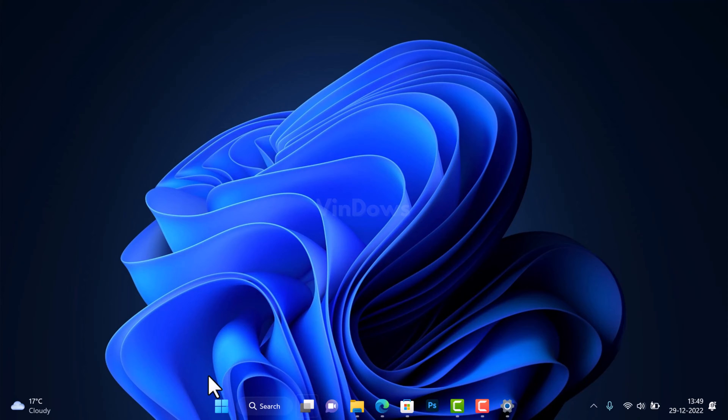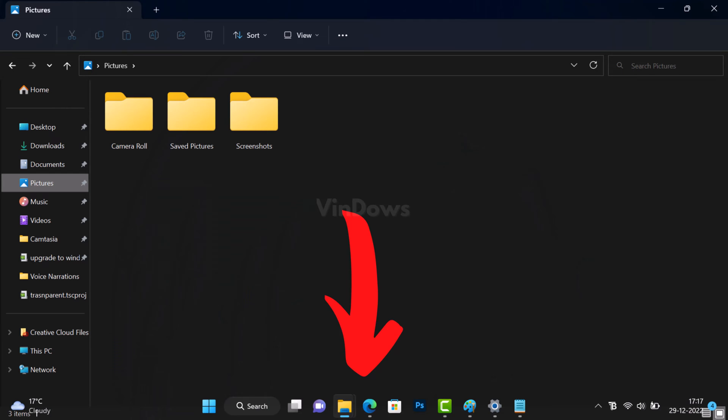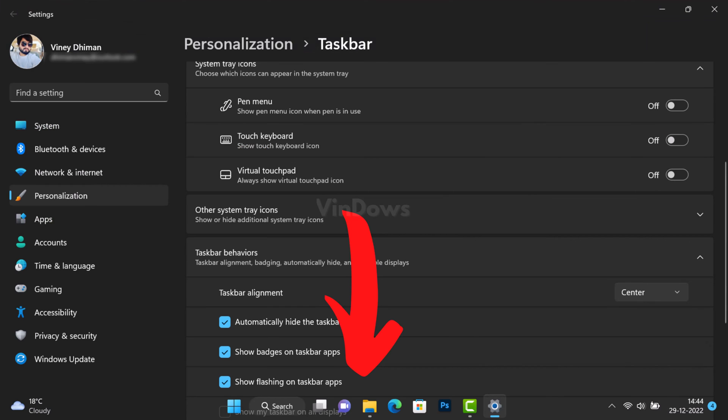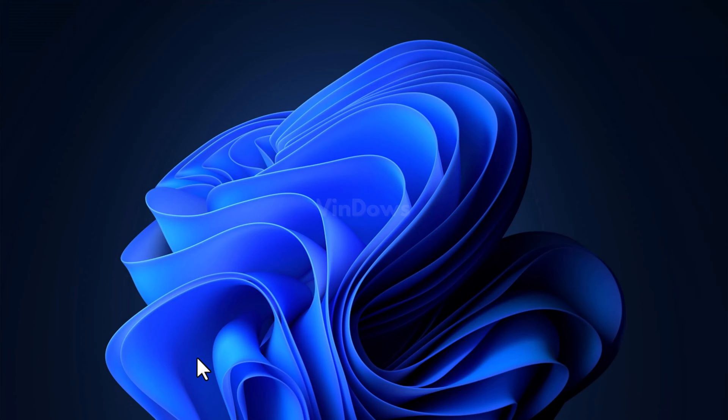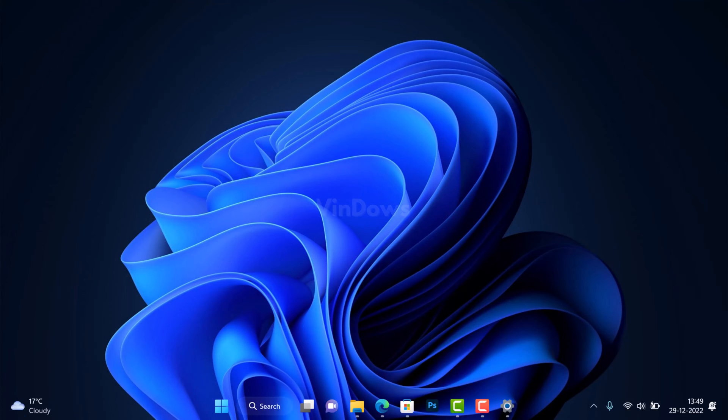As a result, Settings app, File Explorer, and other apps will use the whole screen, and this is how it looks. Whenever the taskbar is required, you can move the cursor to the bottom of the screen to bring the taskbar back, which I think is much better compared to the previous look. Let me know what you think in the comments.